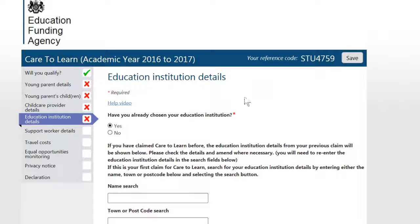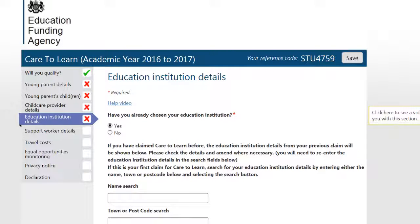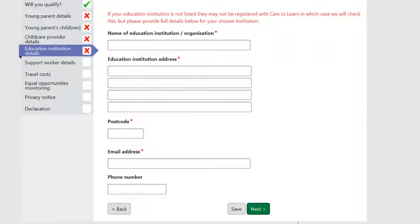If you do not have these details yet, you can save your application at any time by clicking on the Save button at the bottom of the screen.